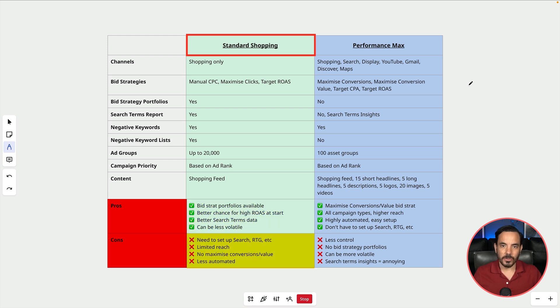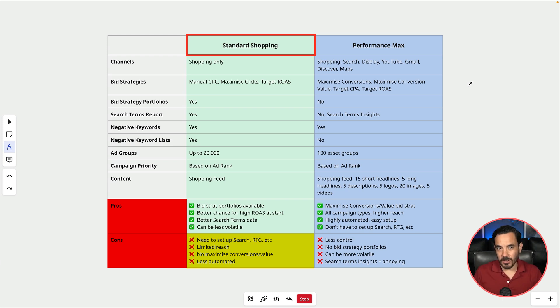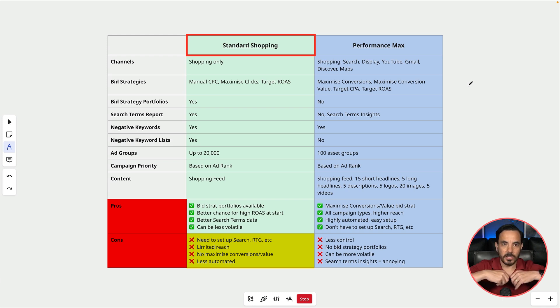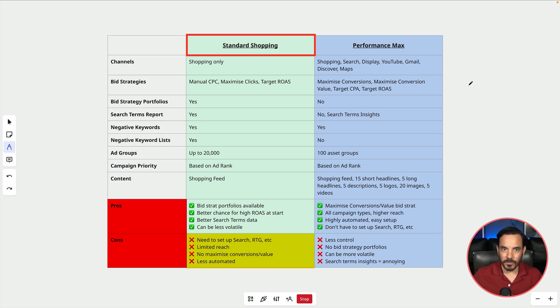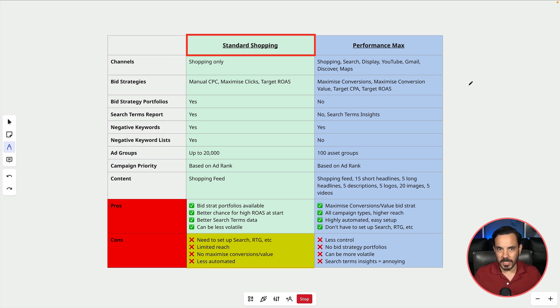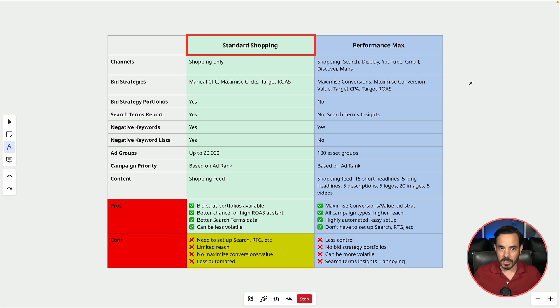You need to be aware though that with standard shopping if you want to be on those other good performing channels like say search text ads and retargeting you need to set those up separately so it's a bit more manual work to be going across all of Google's network. Shopping also comes with the con of having lower reach than PMAX and I also don't like the fact it doesn't allow you to use maximized conversions or maximized conversion value bidding which are probably the two best bid strategies when you're starting a new campaign.